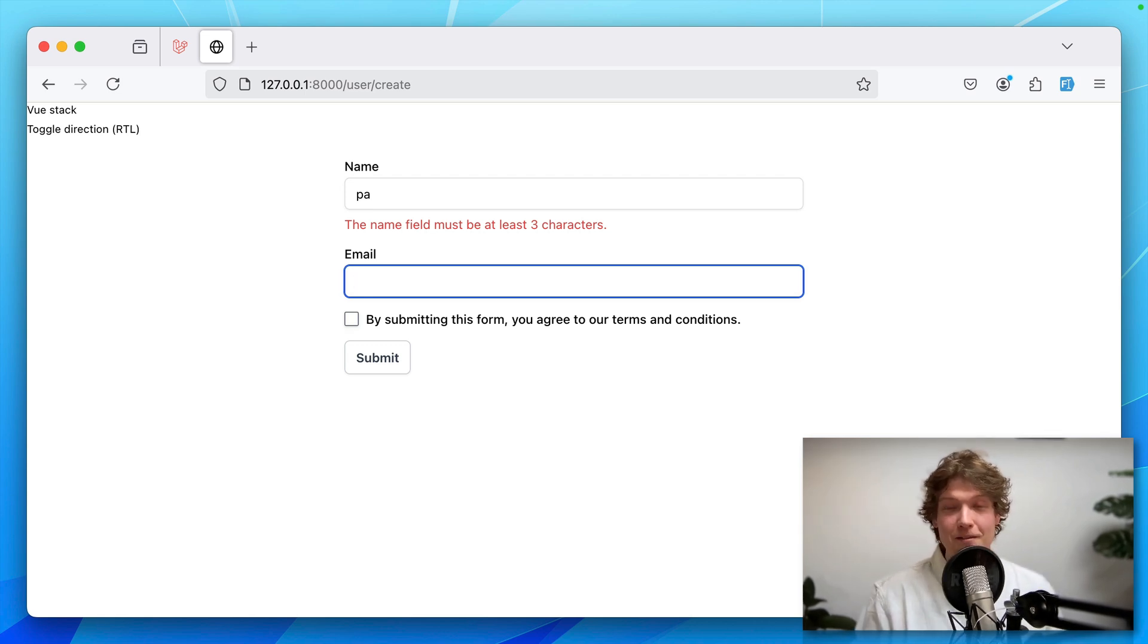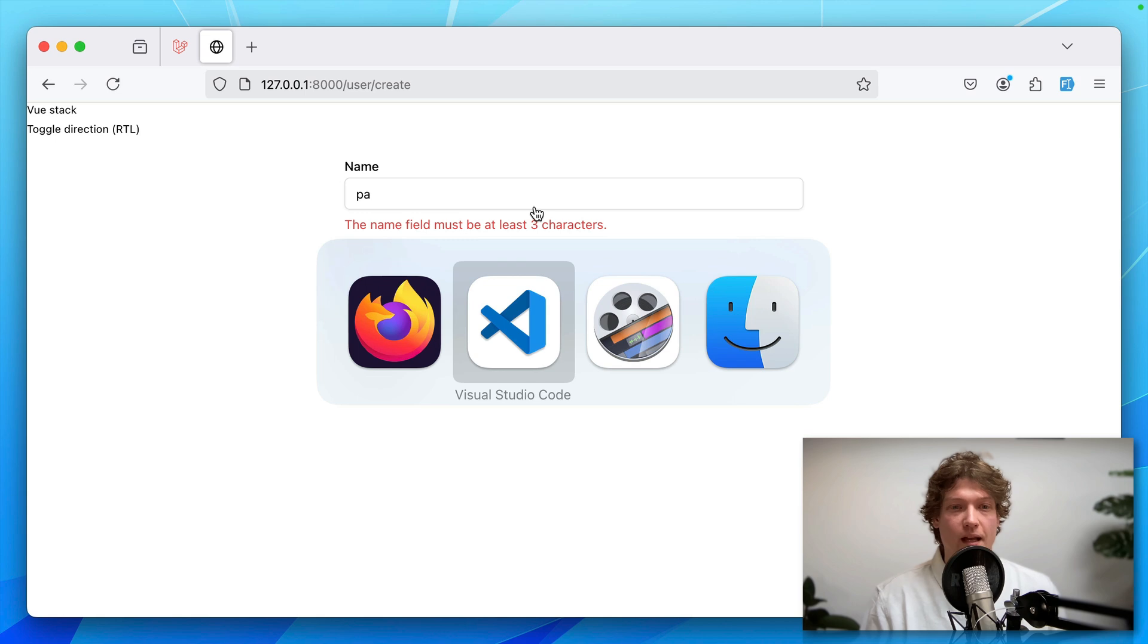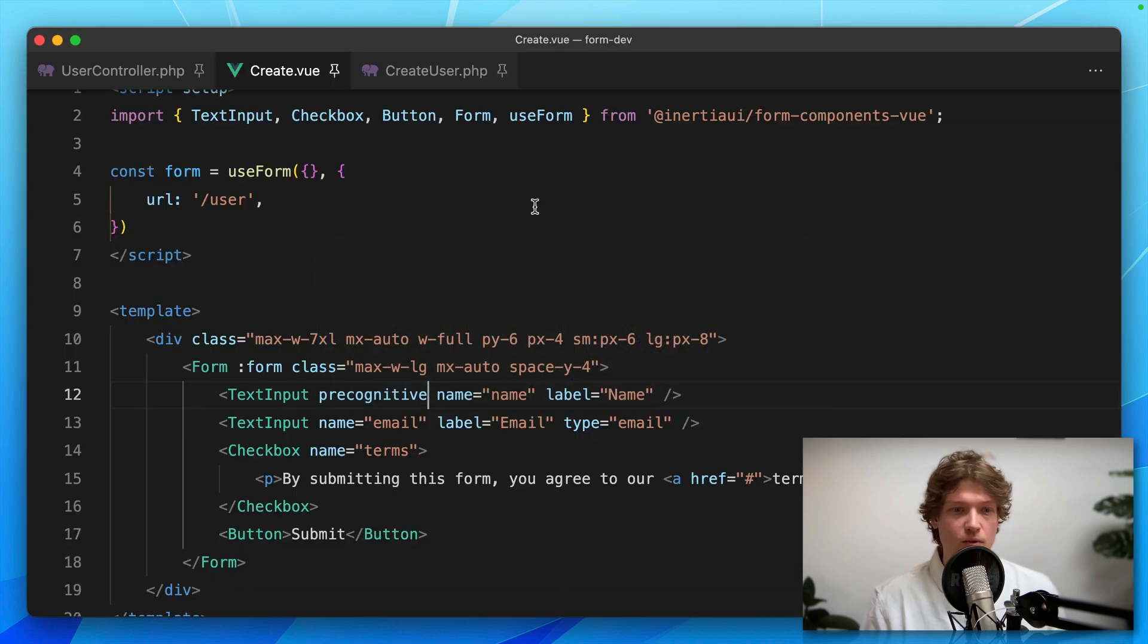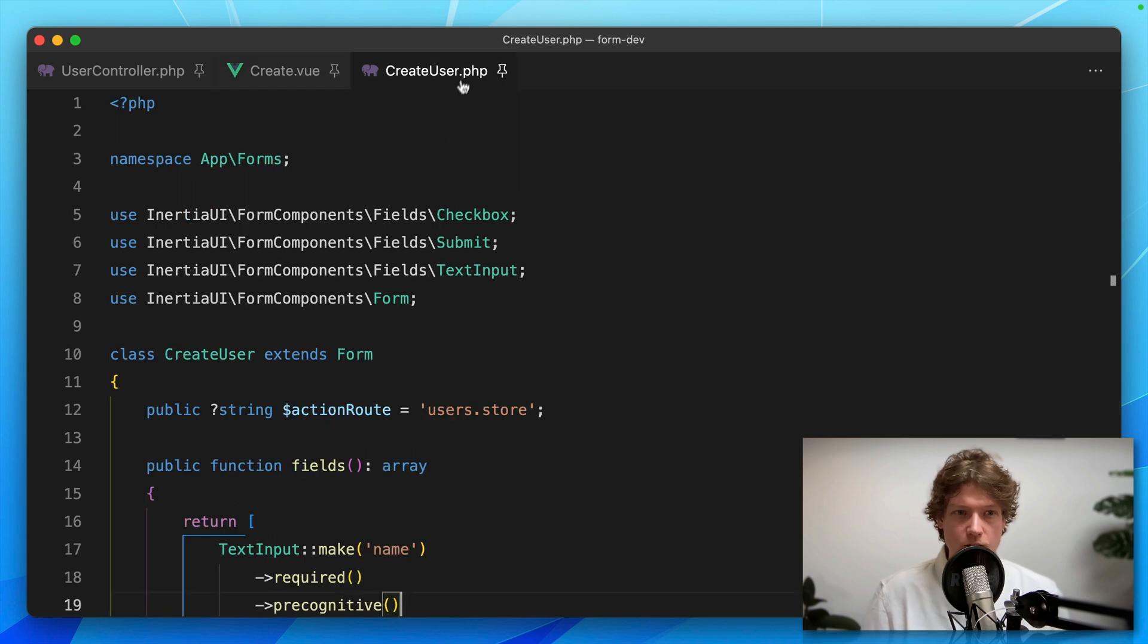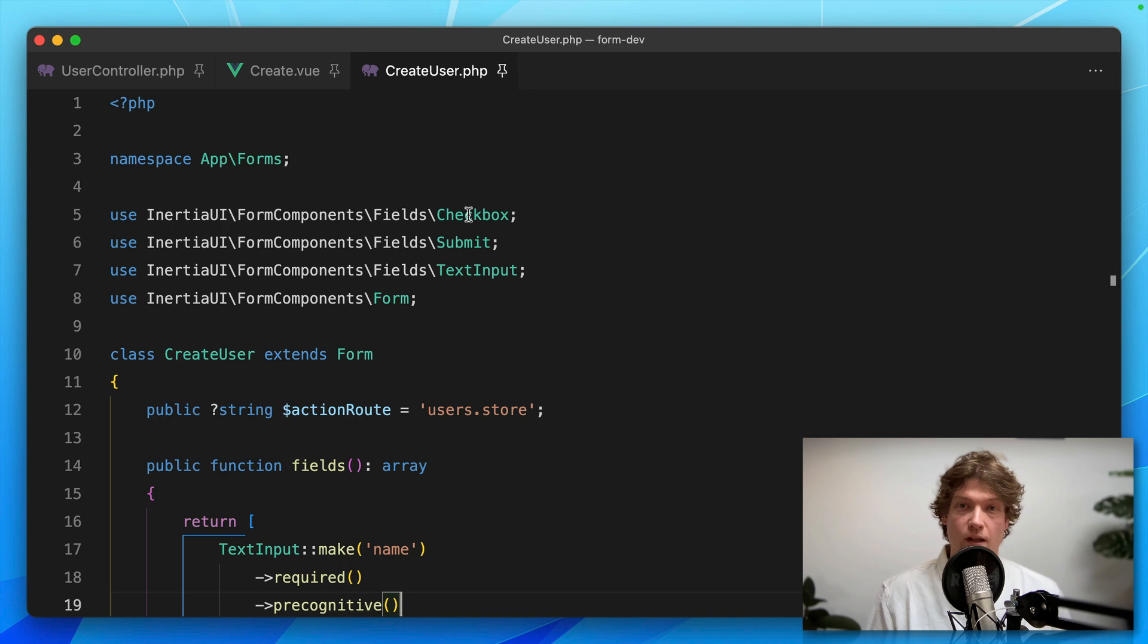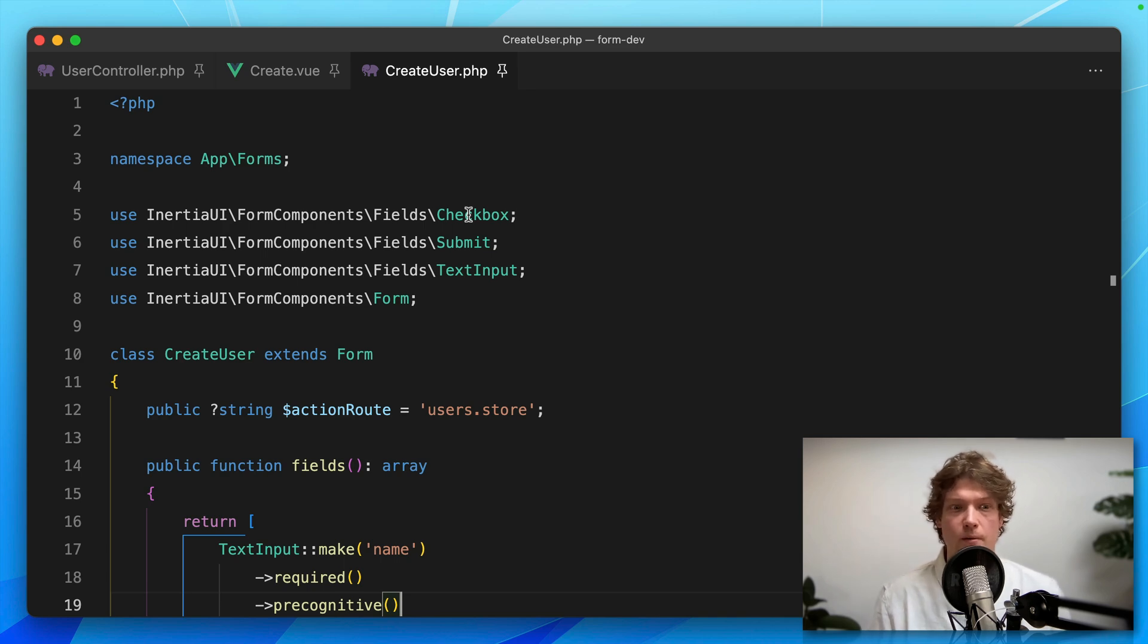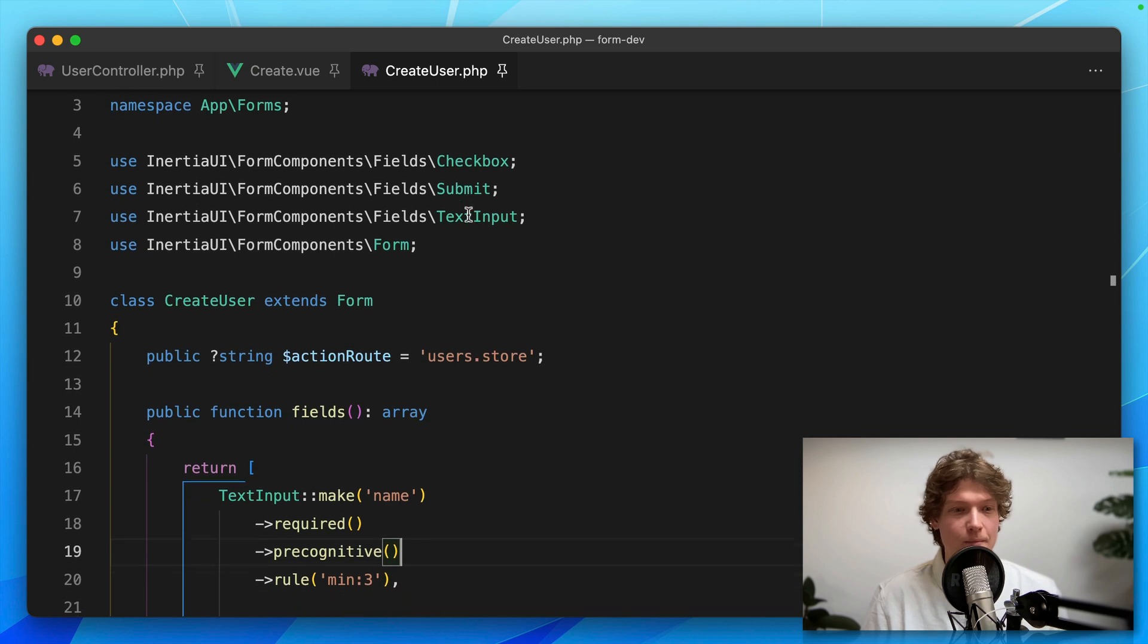Now let's move the form to the backend. This component library also has a backend form builder. I actually already created this CreateUserForm, and you can do that with an artisan command, just like creating a controller or form request in Laravel. This package comes with a create form artisan command.